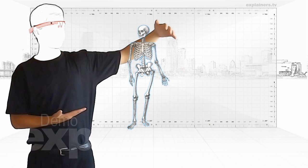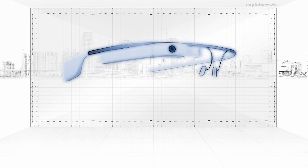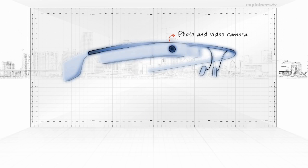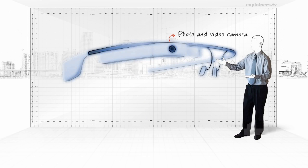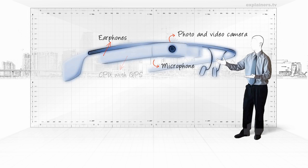The Google Glass consists of the following parts: a camera for photos and video, a microphone, headphones, a processing unit that includes GPS, and batteries.